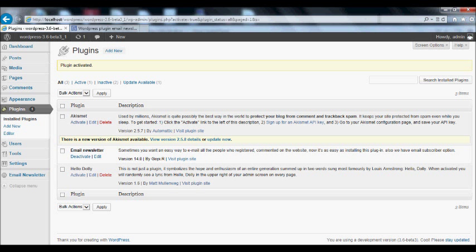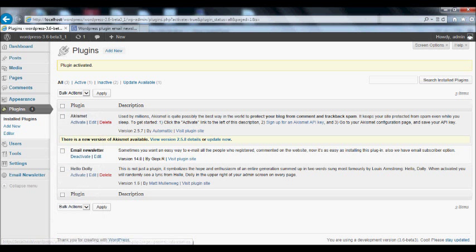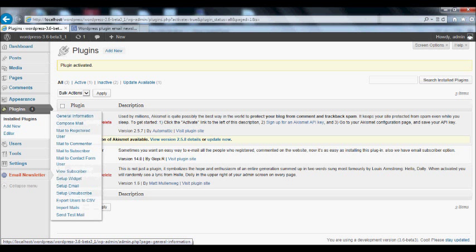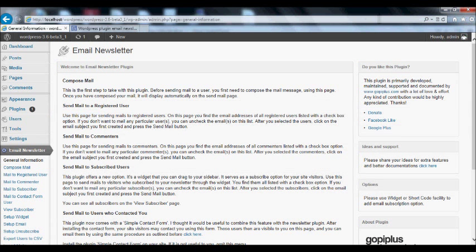Once you've activated the plugin successfully, you can get a new menu in your sidebar called email newsletter. Click general information menu to read general information.